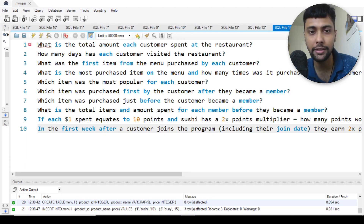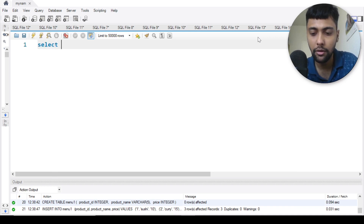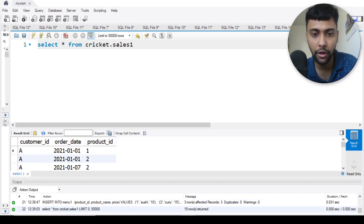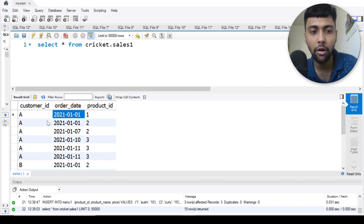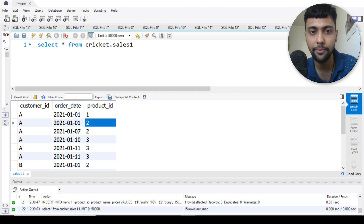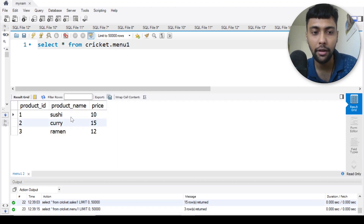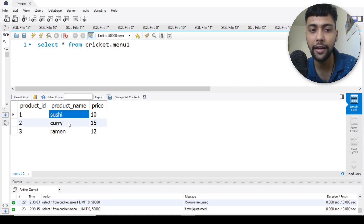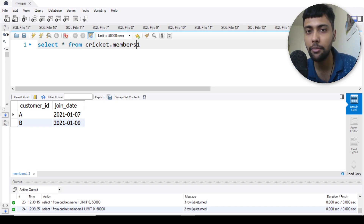Now let's check the tables. One table is sales — I've given it the name sales one. We have customer ID, order date, and product ID. Then we have the menu table, which has the three products served at this restaurant: sushi, curry, and ramen, with their respective prices. And we have a members table — only two customers, A and B, have joined membership, so that data shows when they joined.